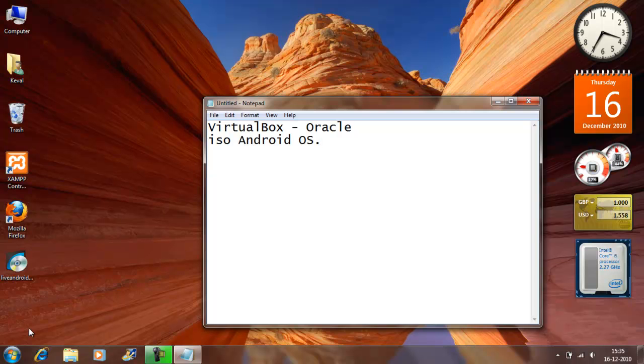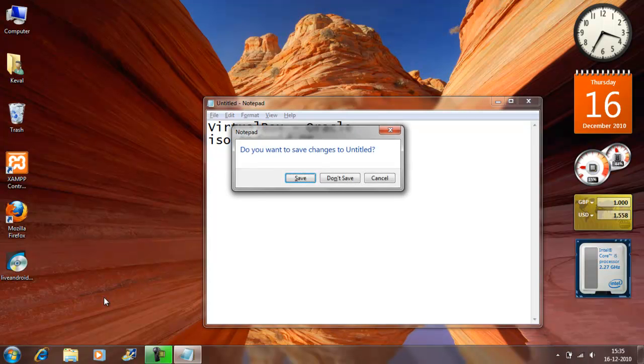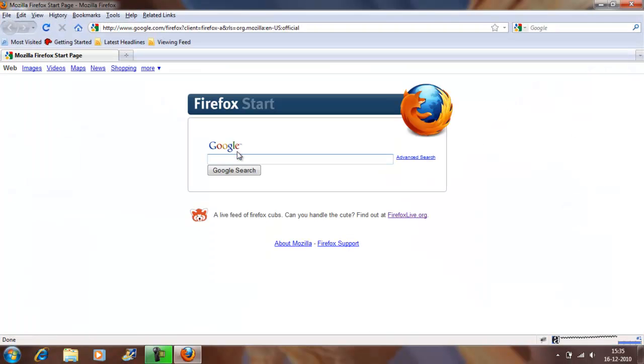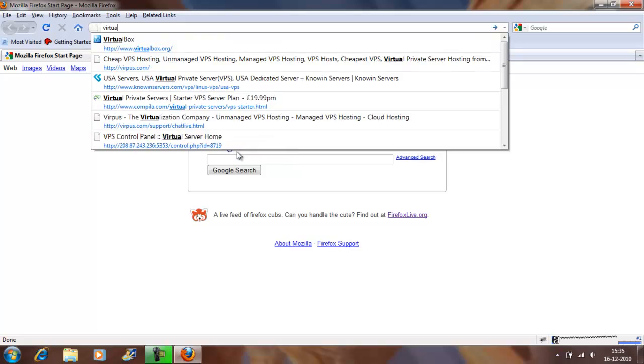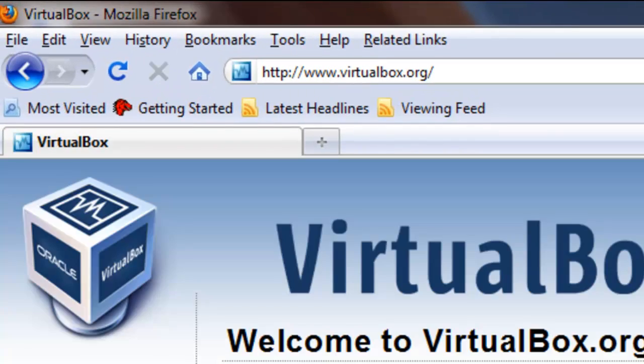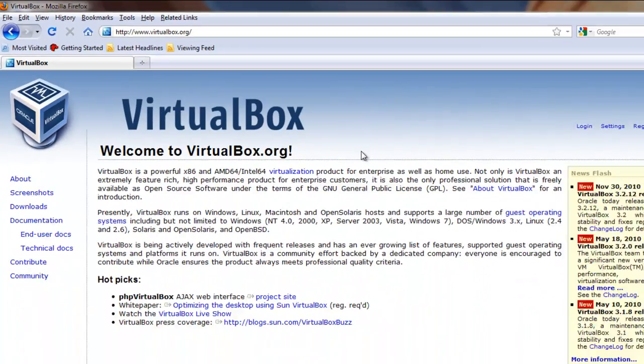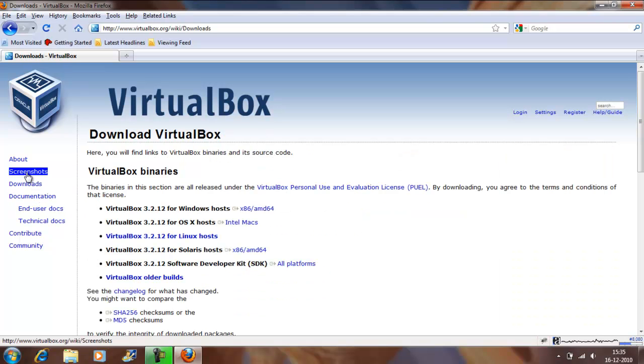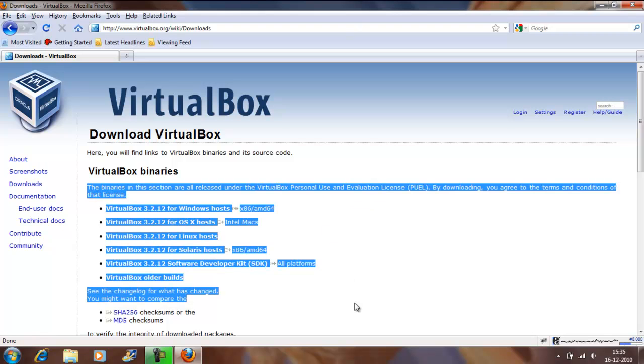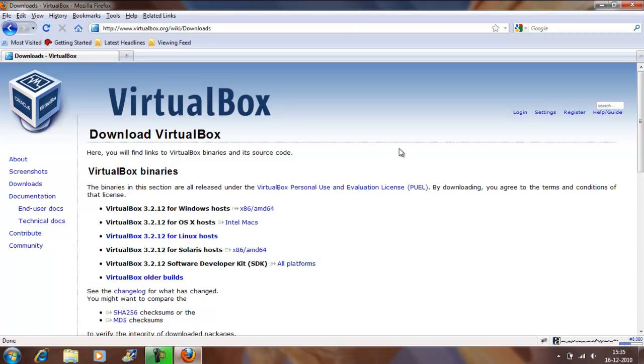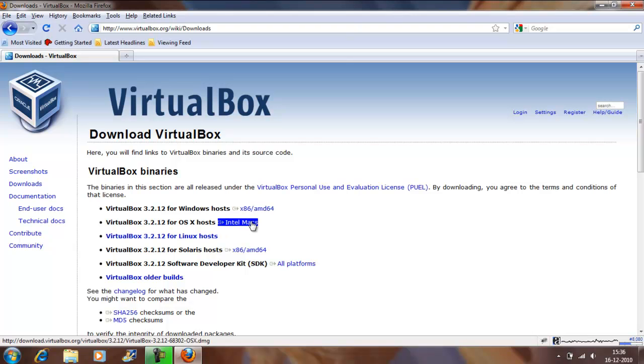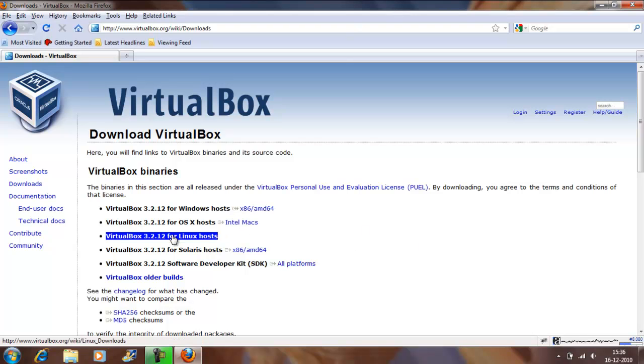Alright, so let's begin with the VirtualBox. You can always download VirtualBox, it's a free software, free to use from virtualbox.org. This is the official website and you can download from the download section or you might want to just have a look at the screenshots before downloading it. I'm using 64-bit machine so that's the one for me. For normal users, it's Intel Max. This one is for the normal users. And of course the Linux edition.